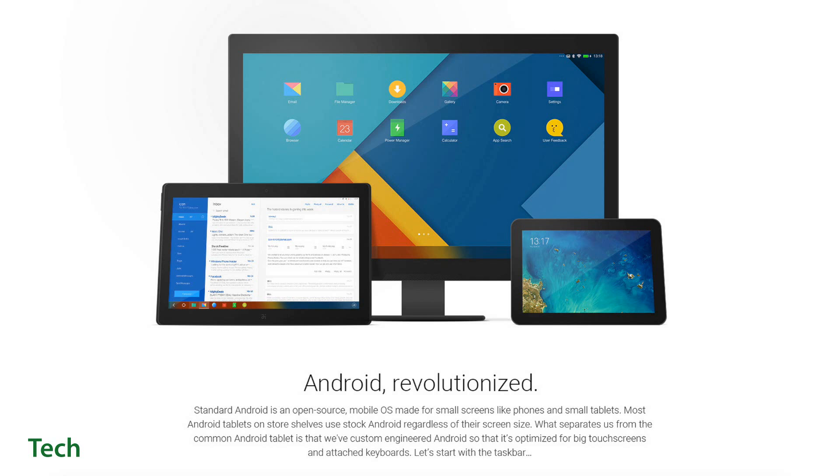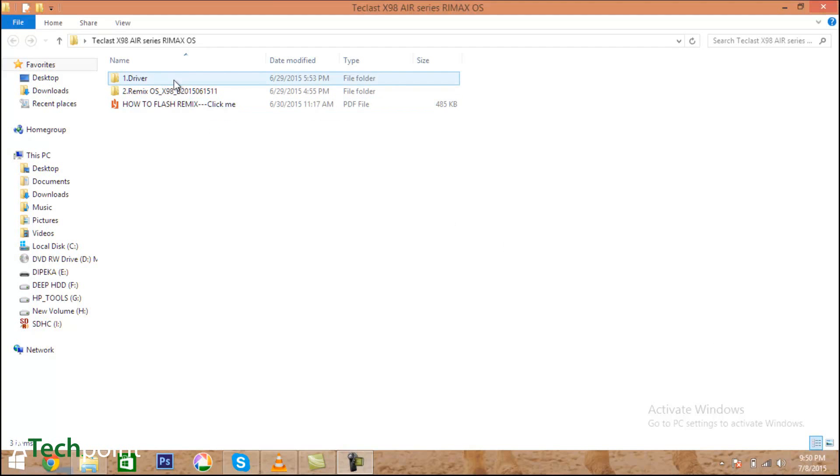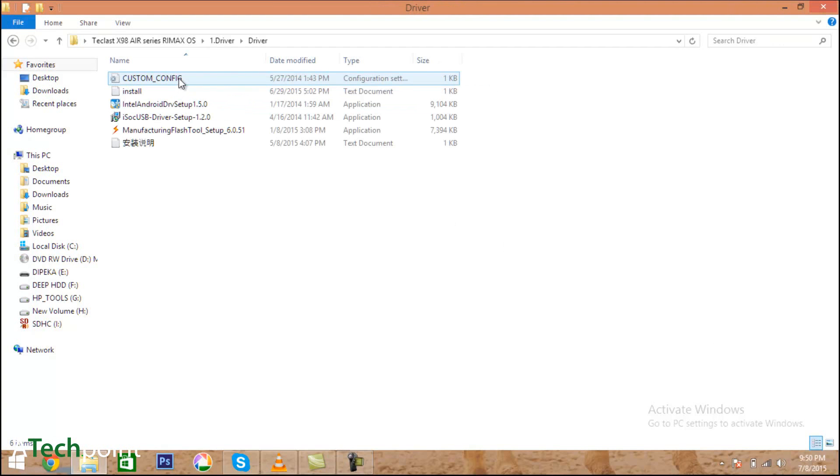First you need to install some drivers. The first one is the Intel Android drivers, and it's a very basic installation process - just tap next, agree to the agreements, and install the drivers.